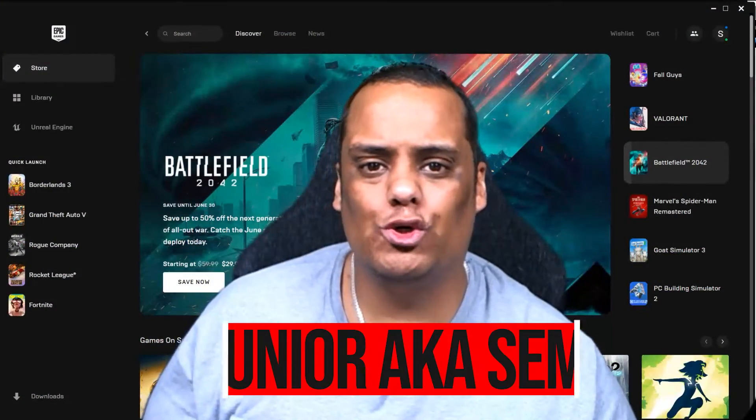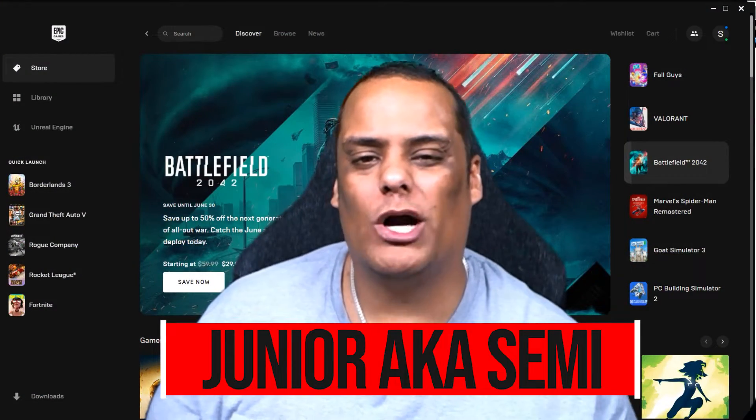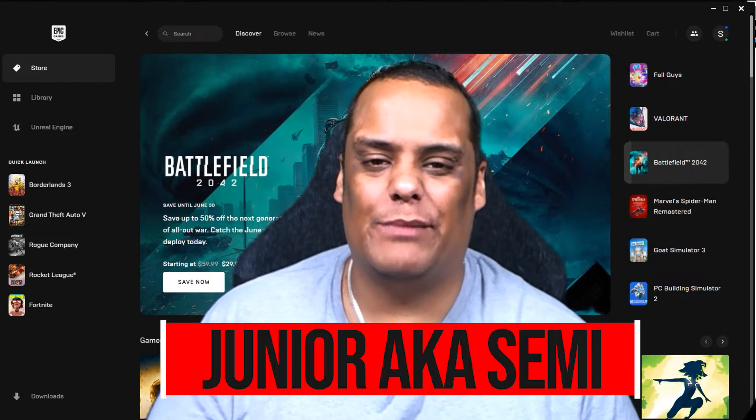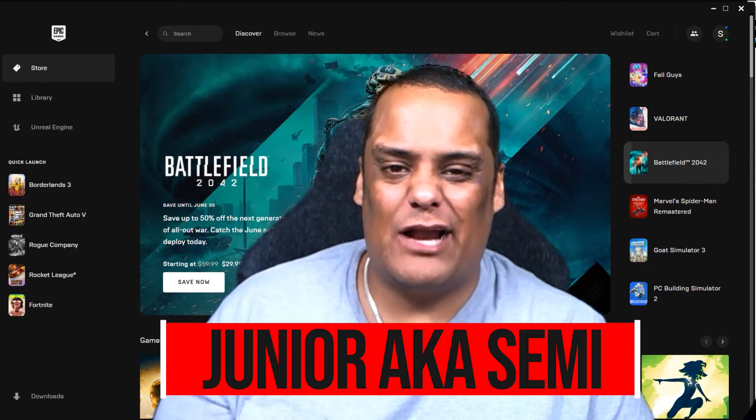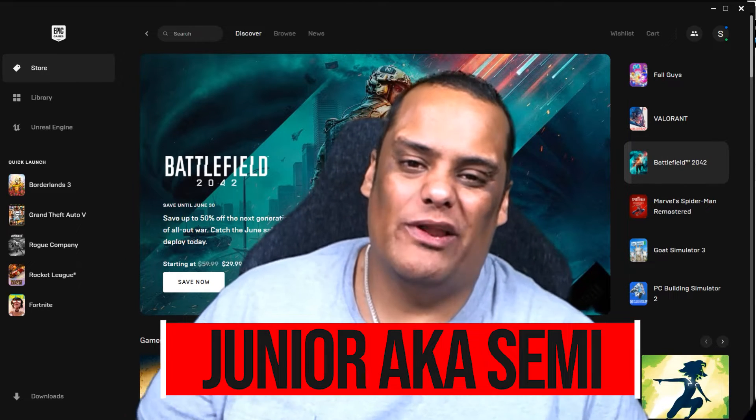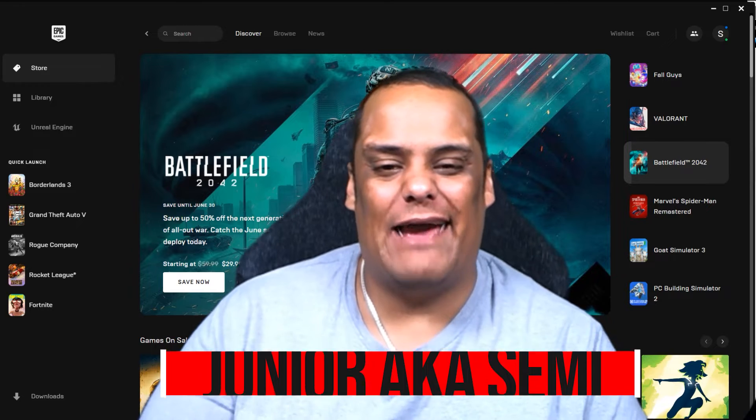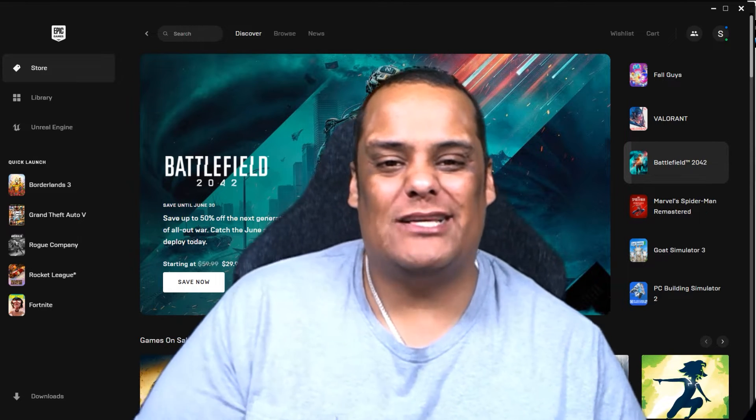What's up guys, it's your boy JR aka Semi and welcome to Semi 2 Tech, the channel that brings you everything from product reviews, tech reviews, all the way to streaming and live gaming, and everything else in between.